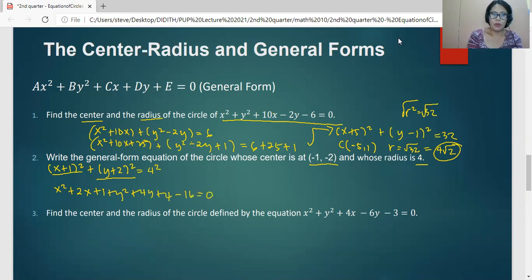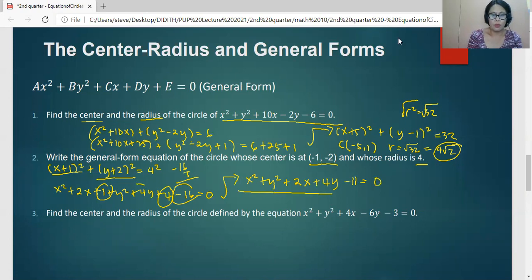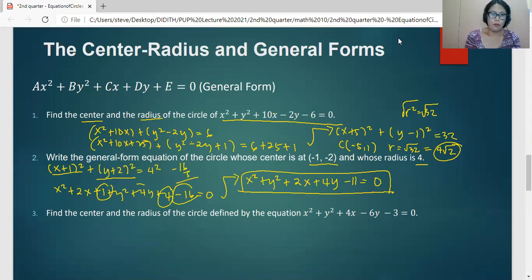Arranging terms and combining constants: X squared plus Y squared plus 2X plus 4Y, and combining 1 plus 4 minus 16 gives negative 11, equals 0. This is the equation of the circle in general form.